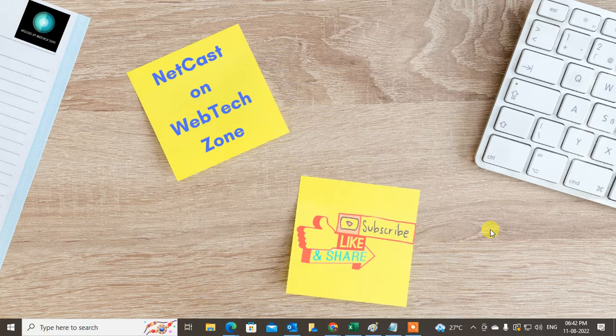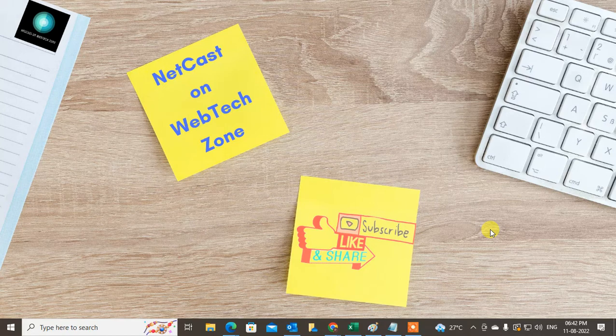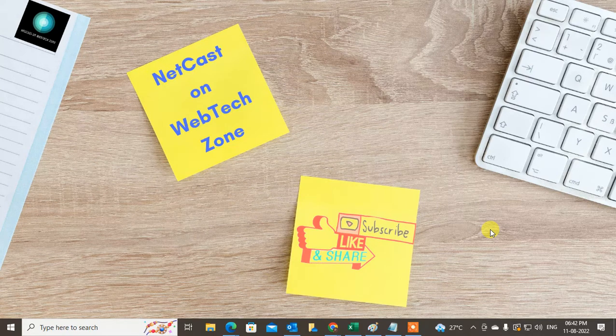You can follow these steps and unsubscribe from unwanted emails in Outlook. I hope you like this video. Please subscribe and thank you for watching.